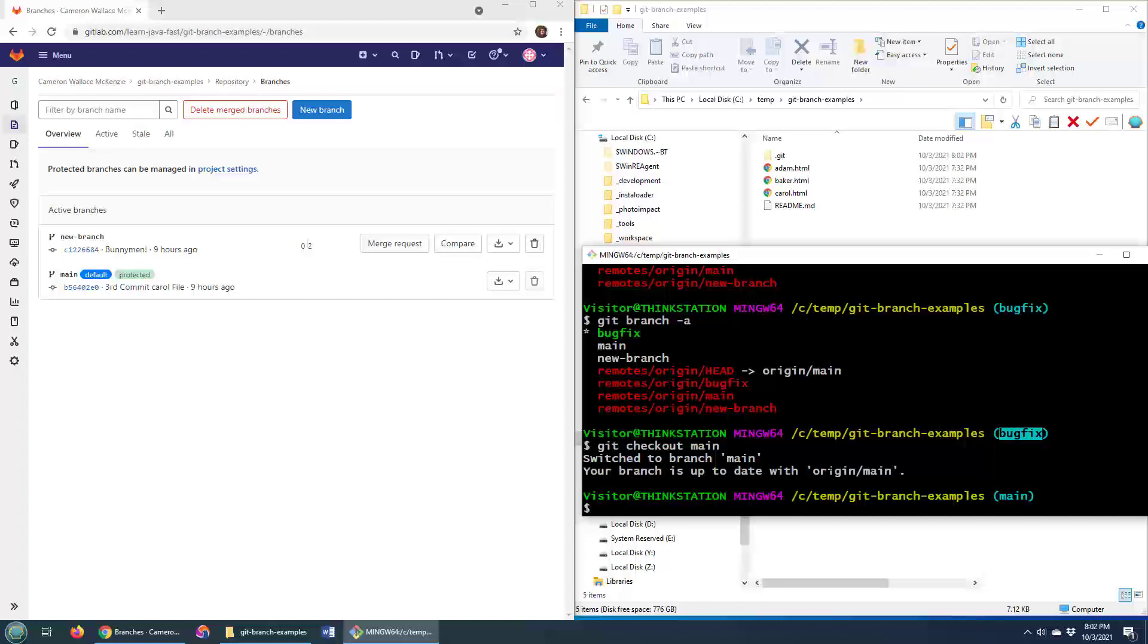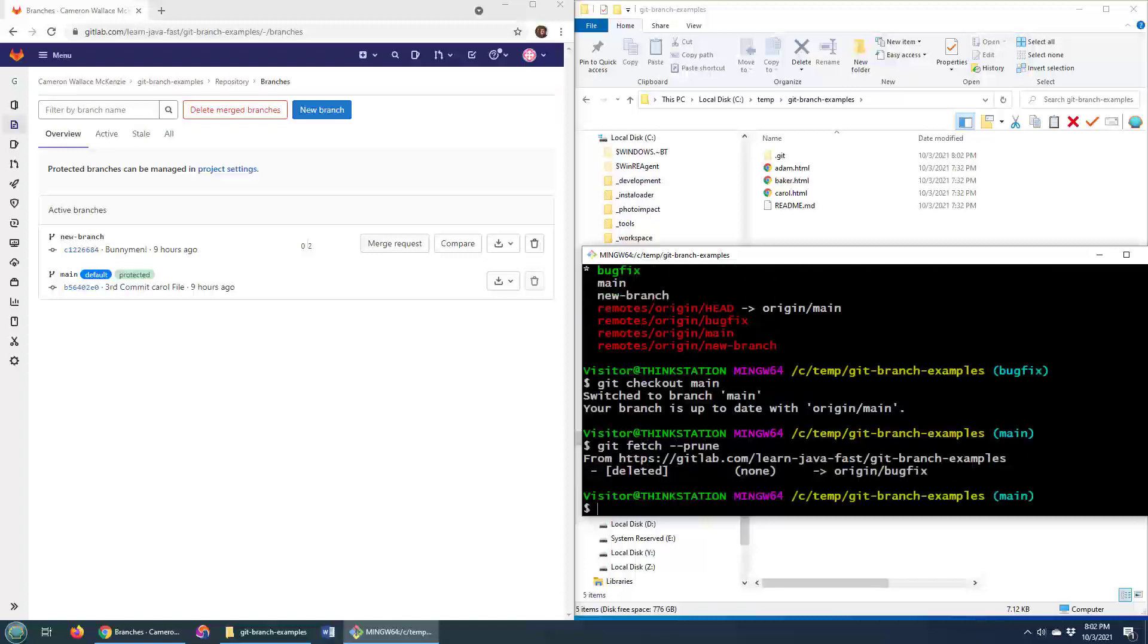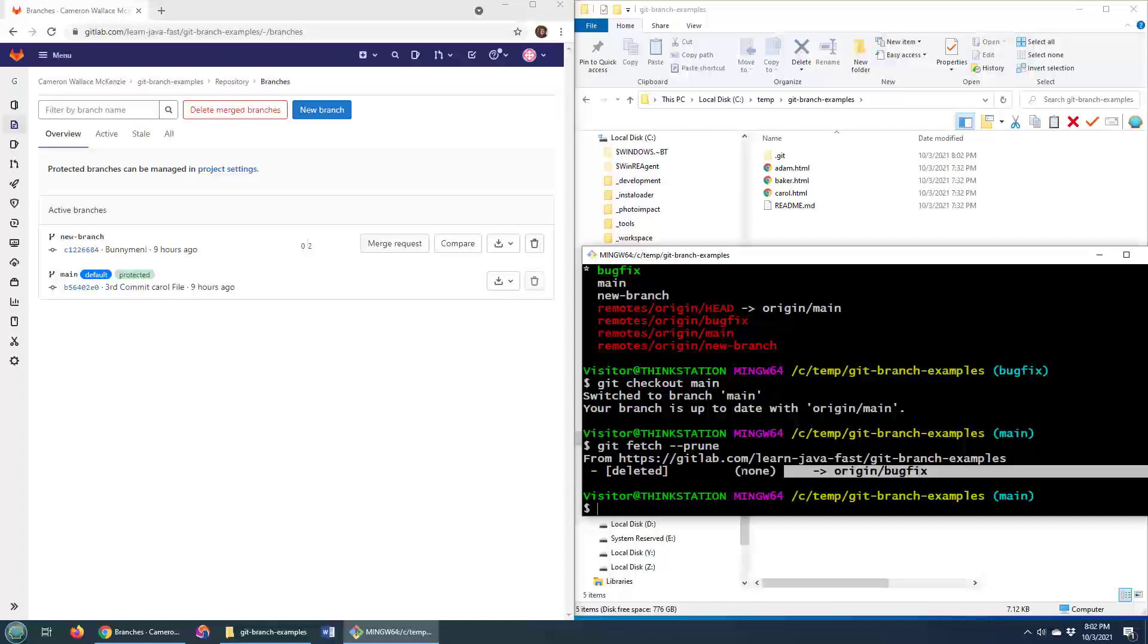And then what you do is you do a little bit of a fetch and you call the prune command as well, so you do git fetch prune. Okay, so I'm gonna do git fetch prune and now you're gonna see that it's actually deleted that.